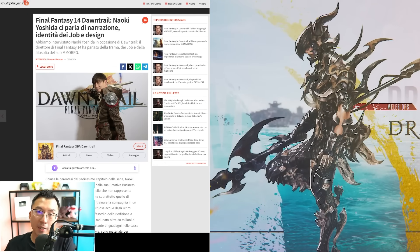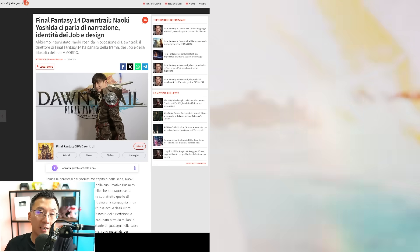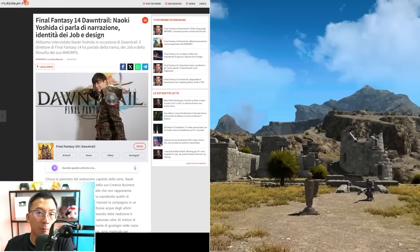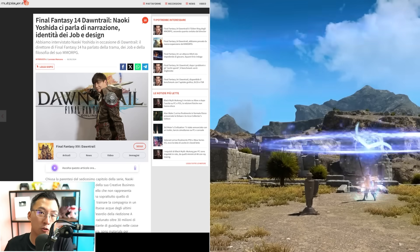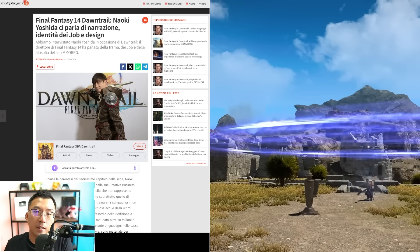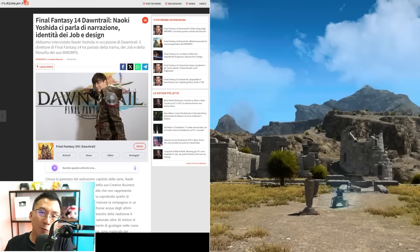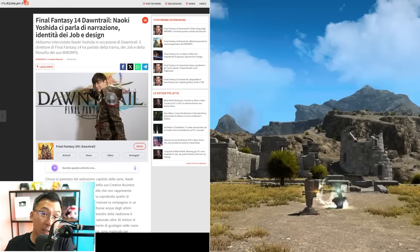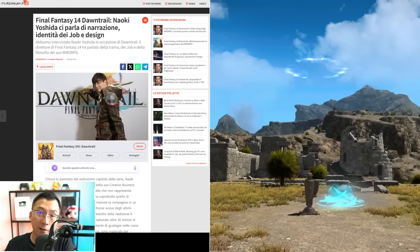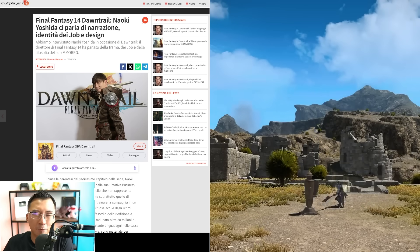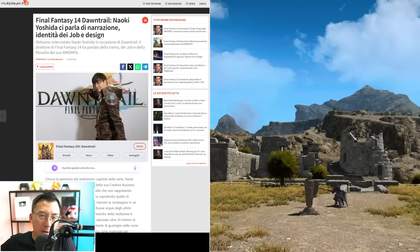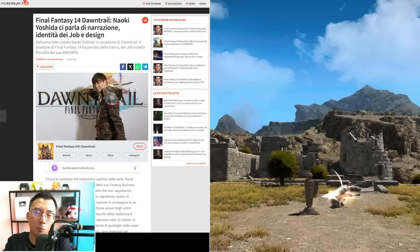Today we're talking about job design and Yoshi-P's specific comments regarding job design. He gave a lot of exclusive interviews during the Dawntrail Media Tour that I was part of, but I finally have time to catch up on all of them.